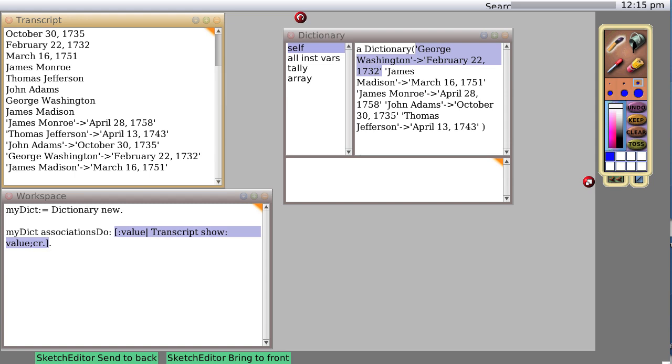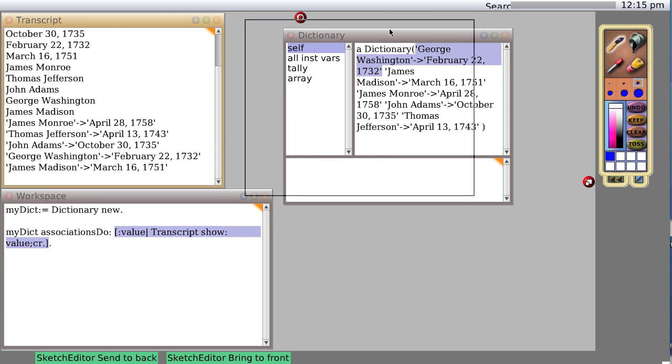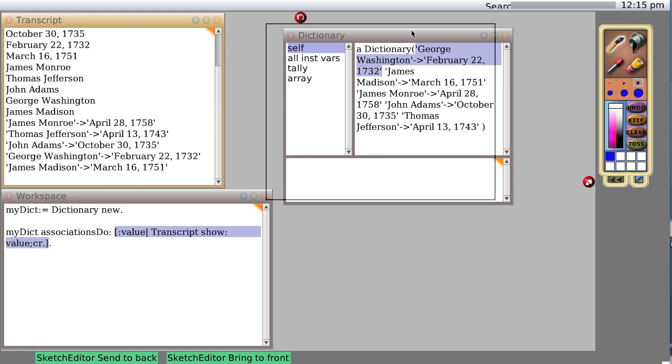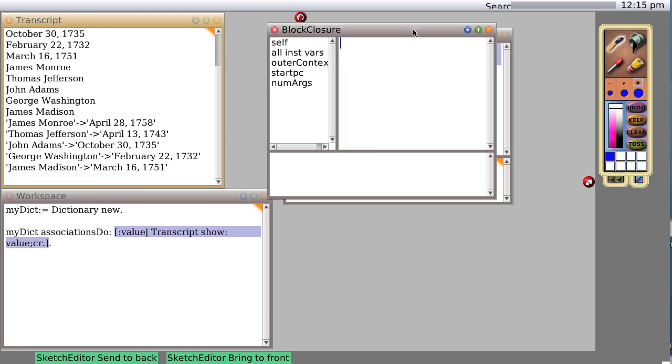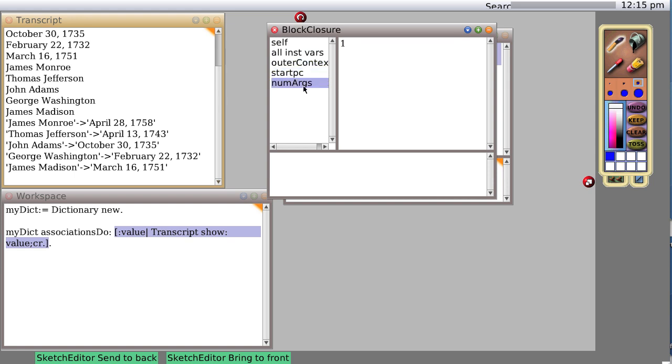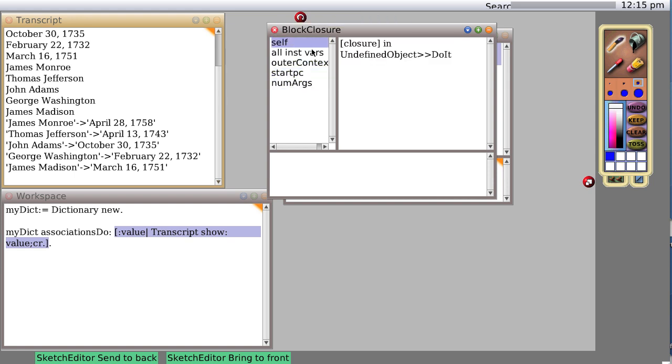This entire thing surrounded by the square brackets is considered an object, and we can actually inspect that object. Let's inspect it. You see it's a block closure, it's called block closure.